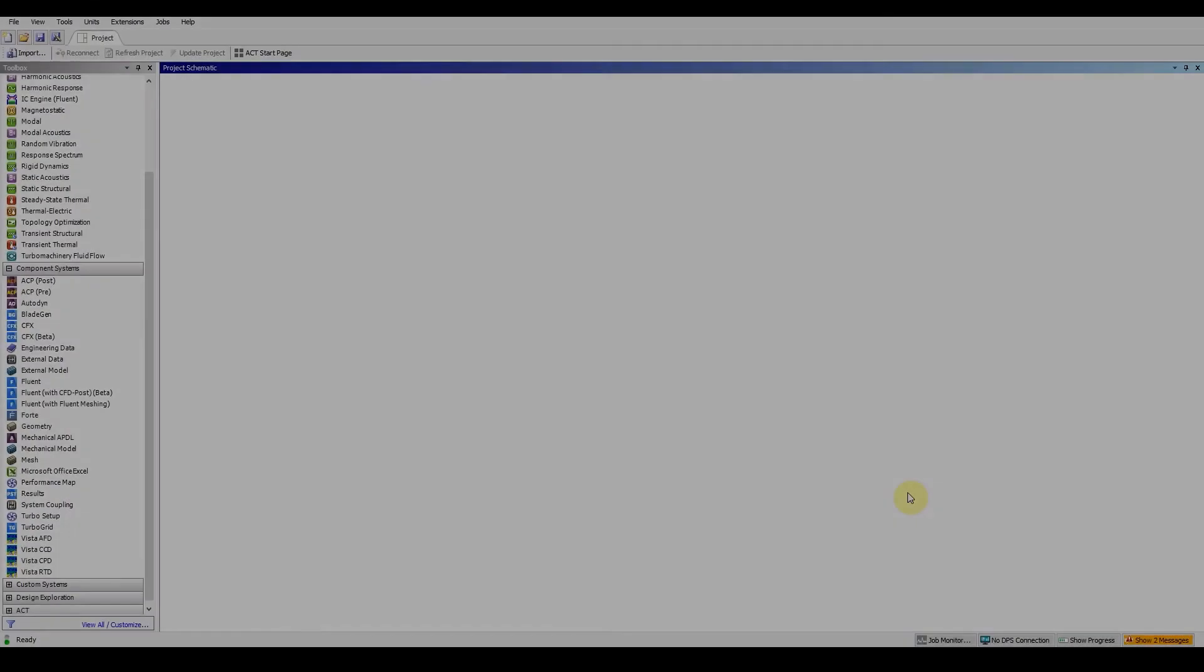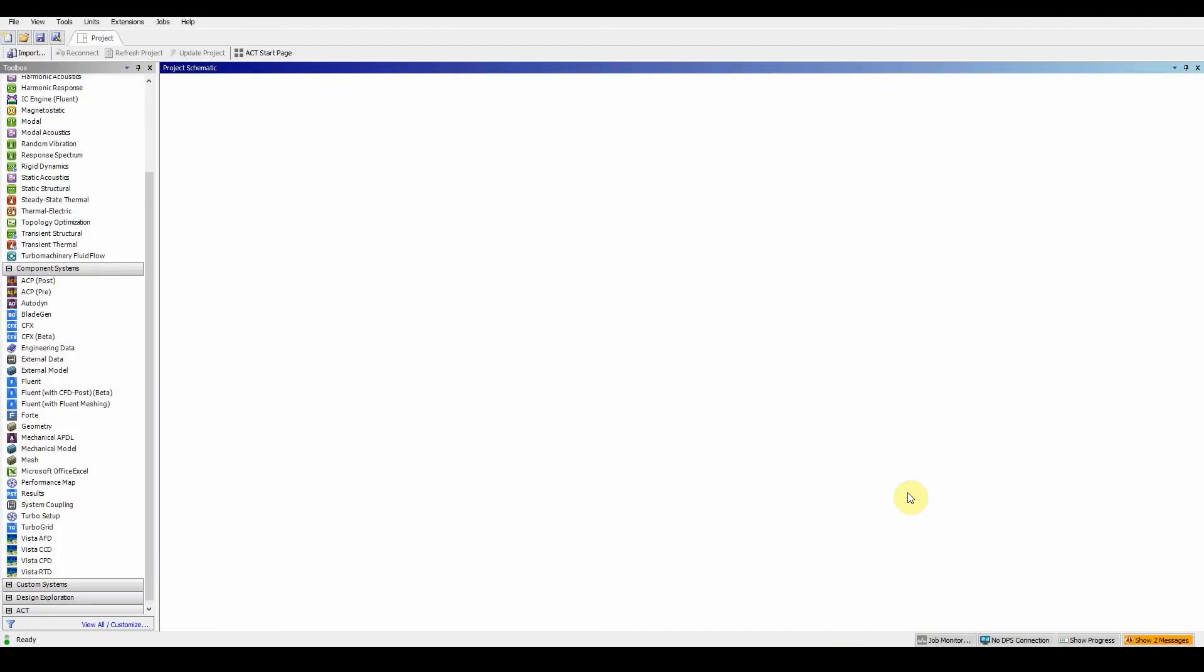Hello and welcome to workshop 3.1 CFD for Global Mesh Controls. In this workshop we'll be looking at starting Ansys meshing, generating a mesh, and using advanced size functions for curvature proximity and inflation.